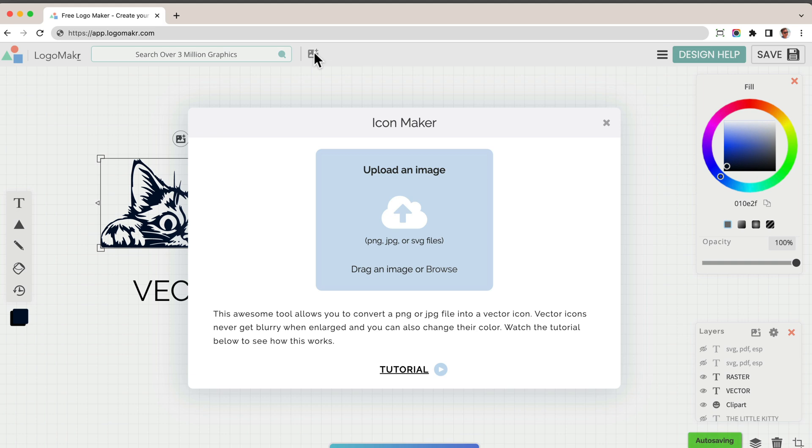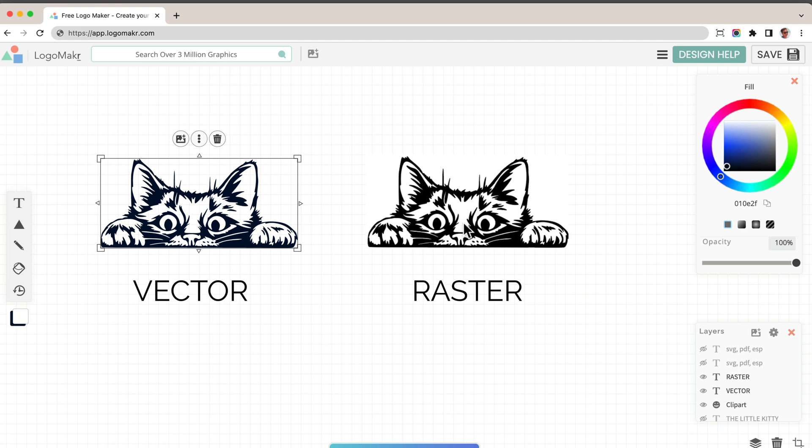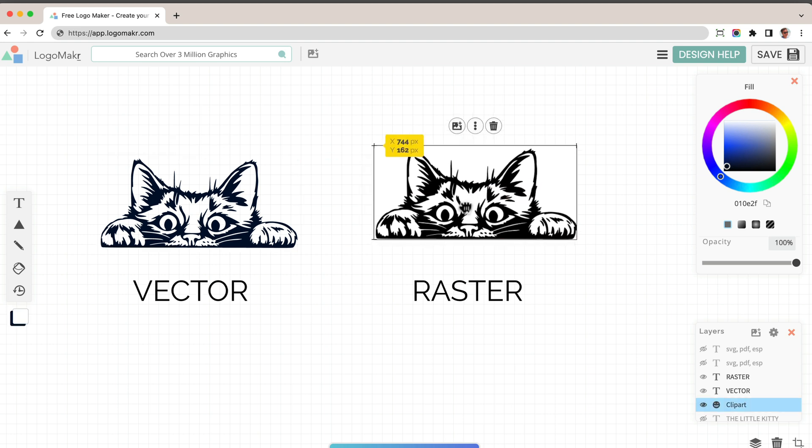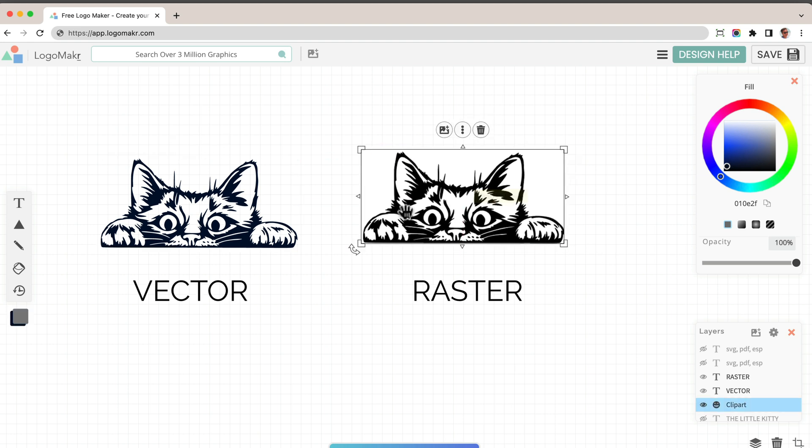So if you wanted to, you could click this upload and it will convert a PNG or JPEG into that file. So it took this image and it converted it.